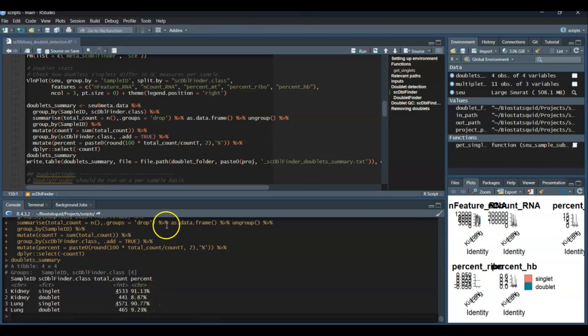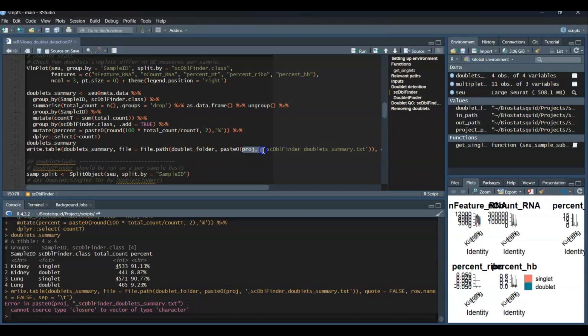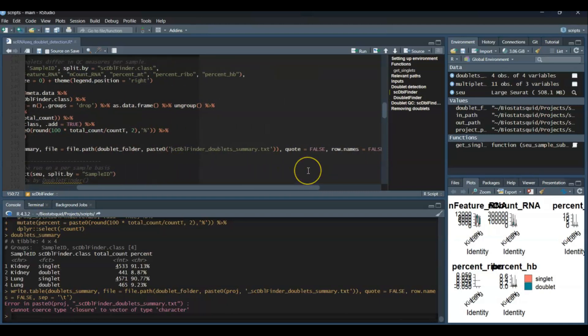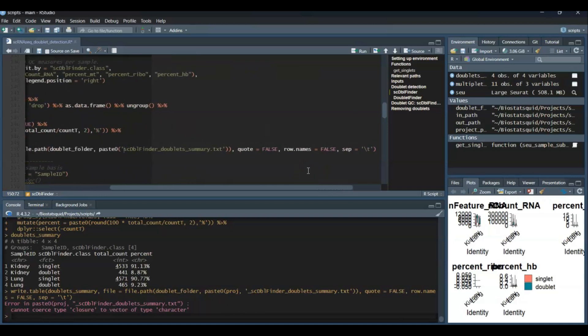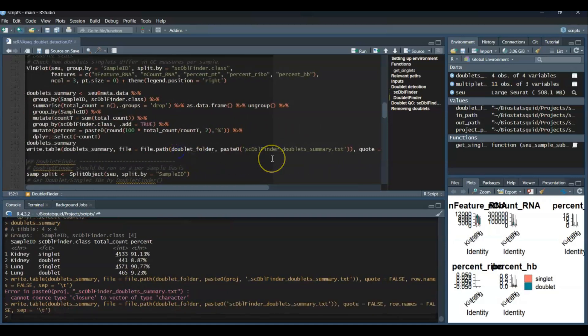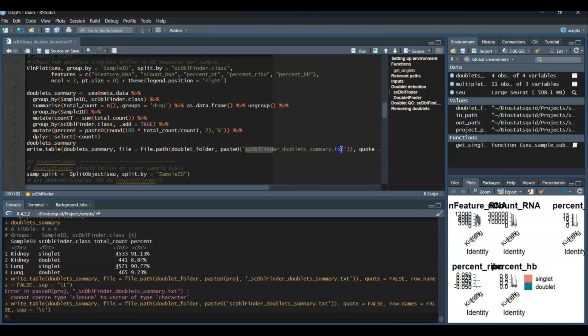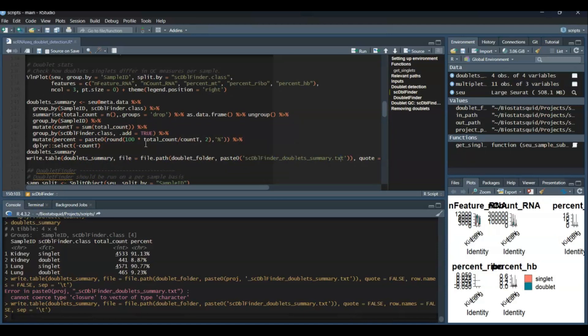And of course we can save this table onto a file, which I do in this line here. So I'm just saving it onto our doublet detection folder. Remove this because we have just one project. And try again. So now we have our doublet summary in this folder with this name.